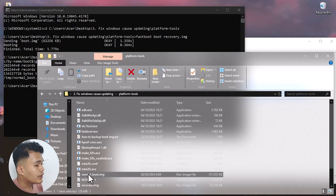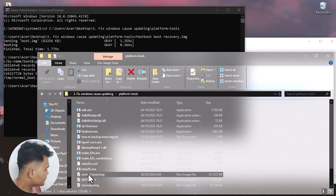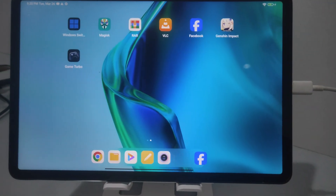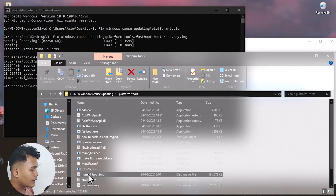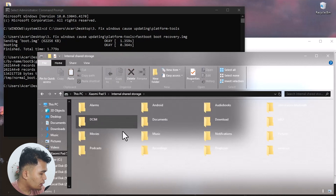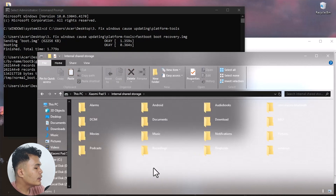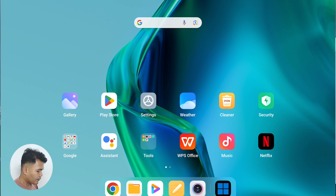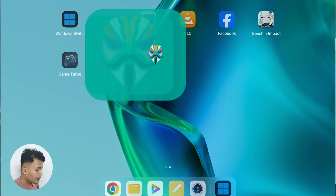Reboot the Xiaomi Pad 5 back to Android. On the Xiaomi Pad 5, go to Settings and change the USB mode to File Transfer. Then go to the normal boot image file on your PC, copy it, and paste it onto the Xiaomi Pad 5 so you can find it easily later.